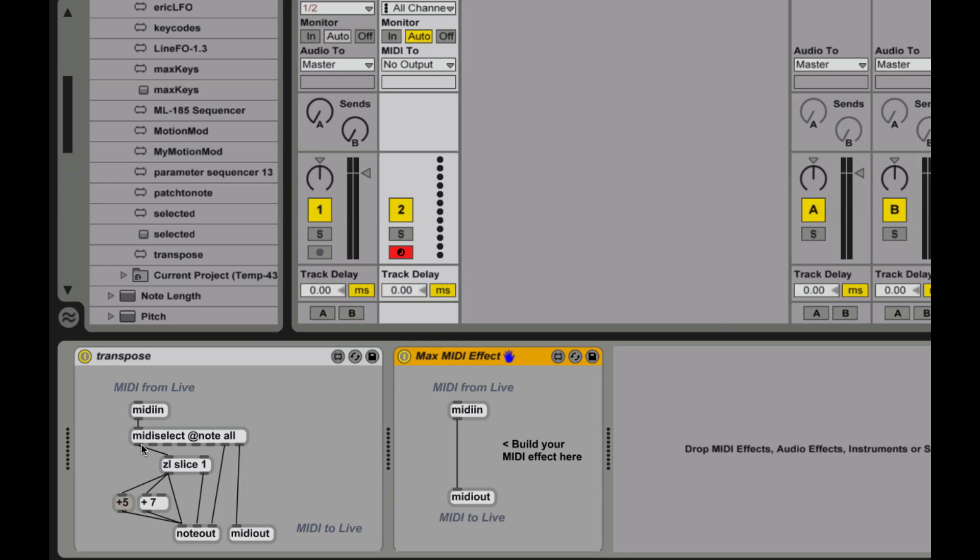I use the first one, which is actually a note-on. And then I slice up that note-on into its individual parts so I can get the note numbers out of it. And I add some values to the note numbers to transpose things up so I get chords out of it. And I also pull out the velocity information. Then I spit it out as a note-out. So this is kind of a really simple, interesting program that does something useful.